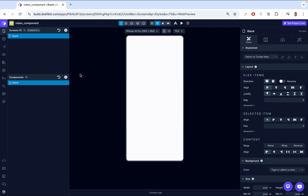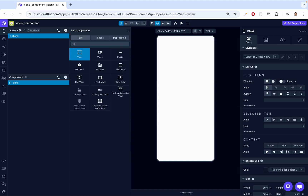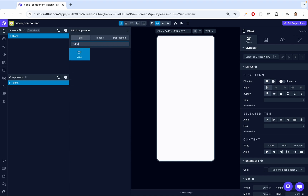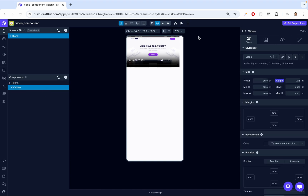To get started, let's add the video player component to your screen. On the left side in the component tab, click Add, and then search for video. Then we're going to add the video component to the screen, and the first thing that happens when we add it, it comes already with a default video.